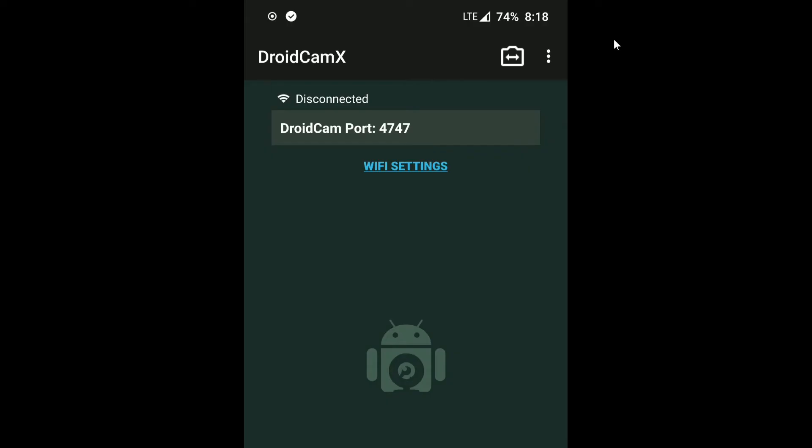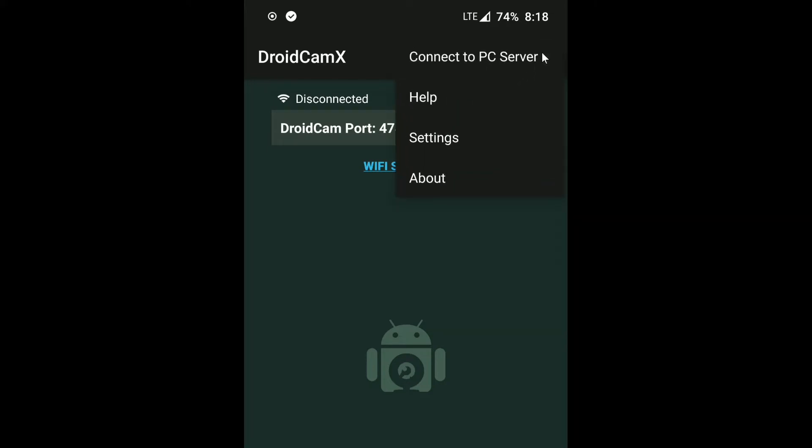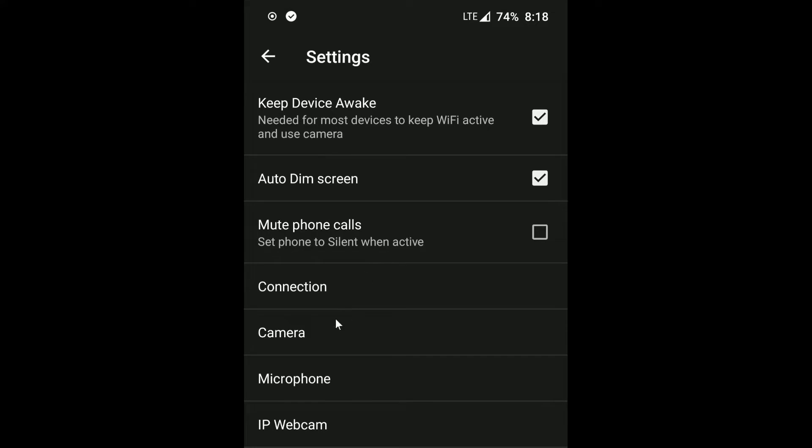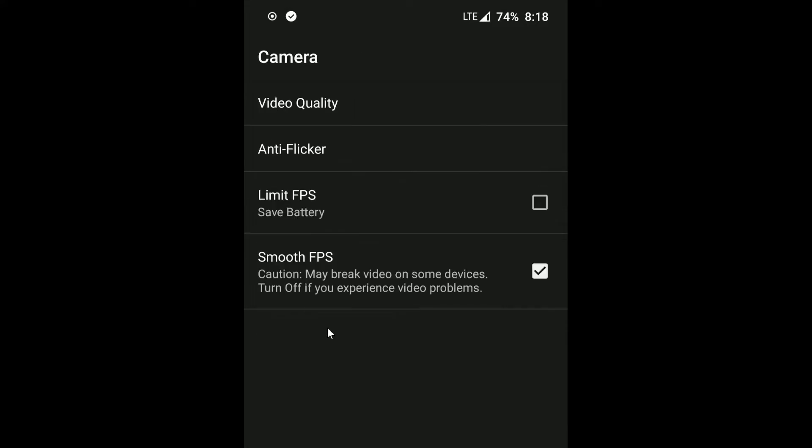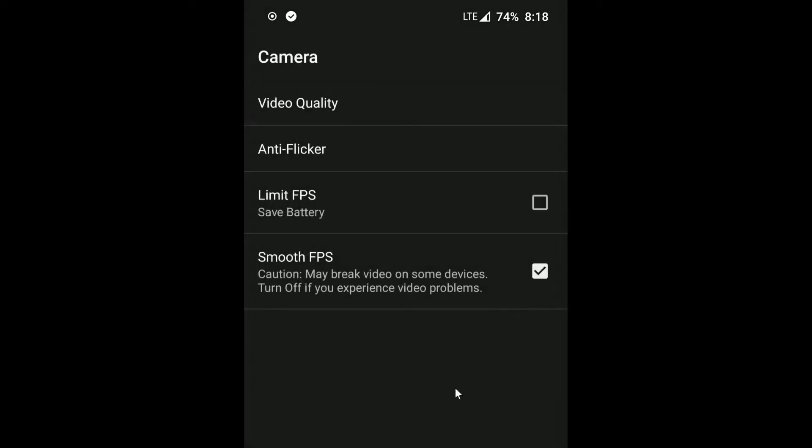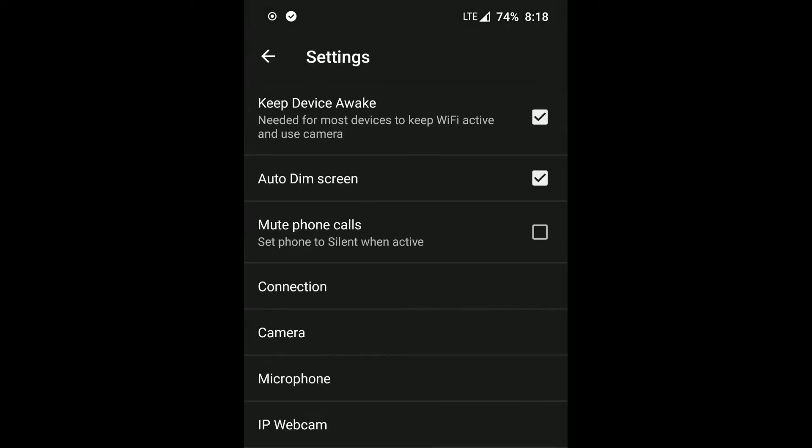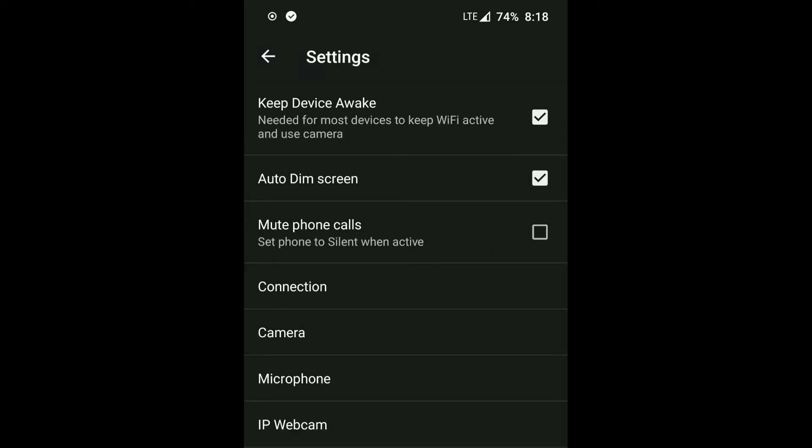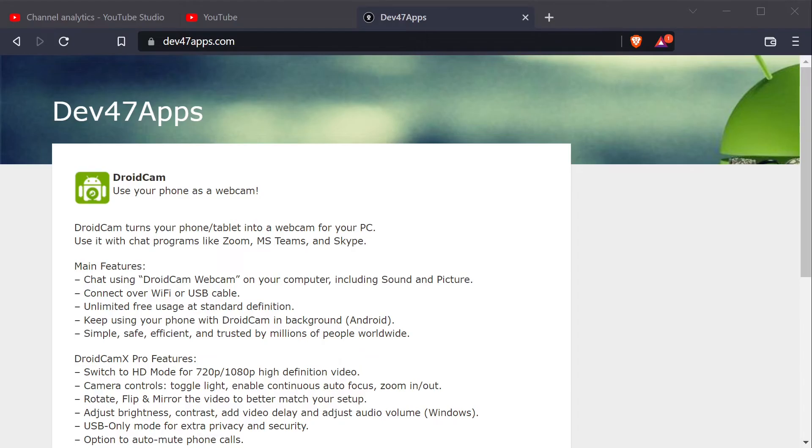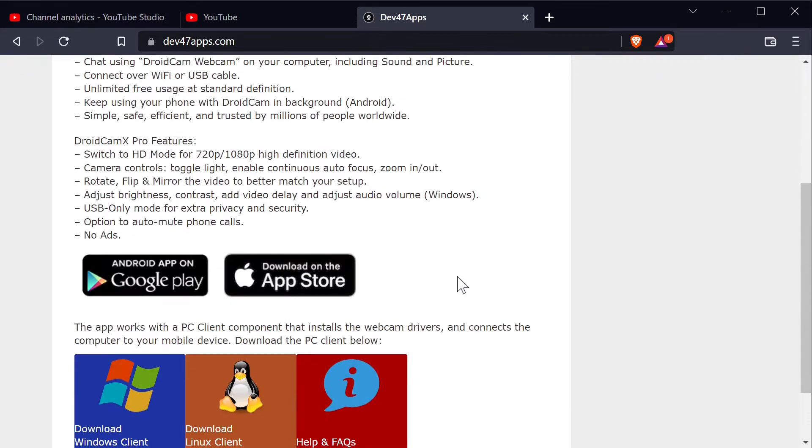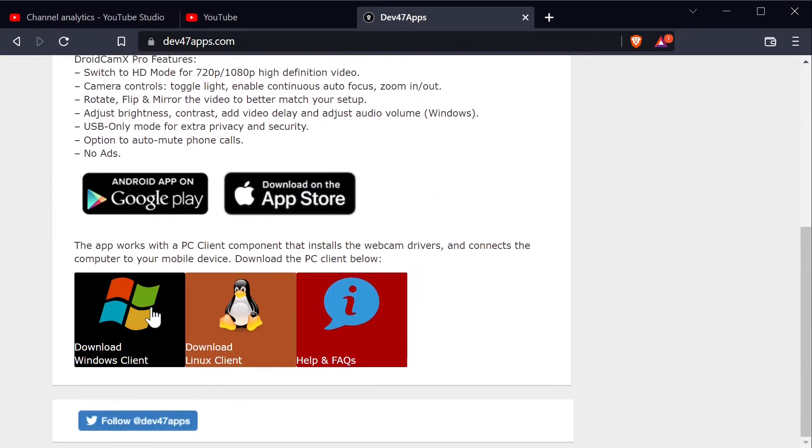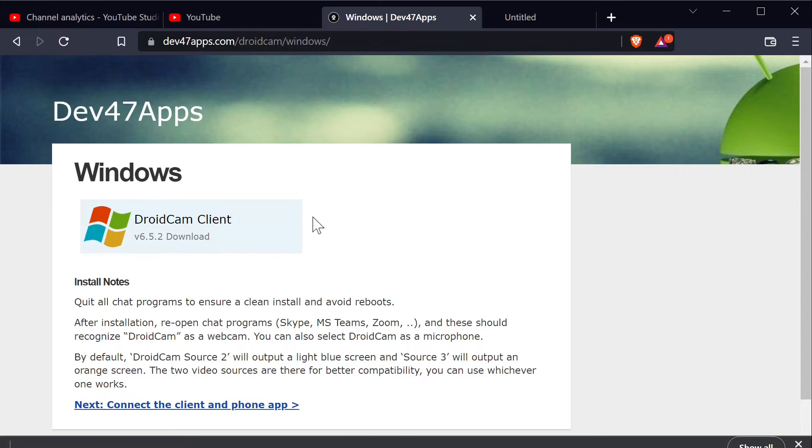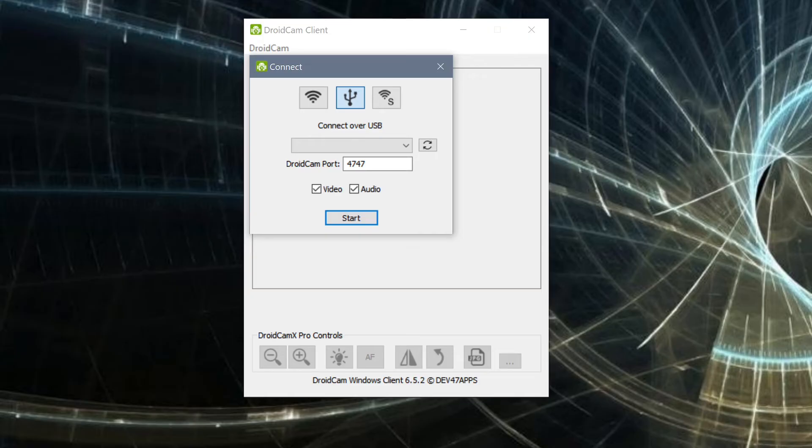After you install the app, you'll be presented with this screen. Tap the upper right corner to change the settings. Looking at the camera and microphone settings, you can see this app is somewhat lacking in features. Now let's install the program on the PC side to get things running. I'll be doing this on a Windows 10 machine for this video, but it's also available for Linux as well. After it's installed, run it and you'll be greeted with this screen.